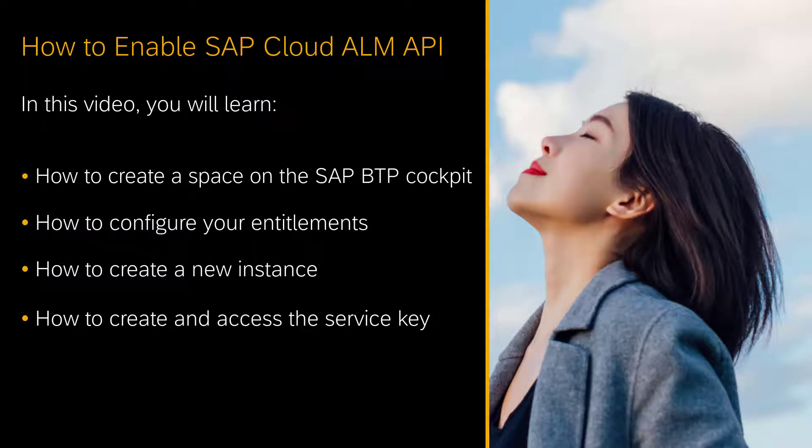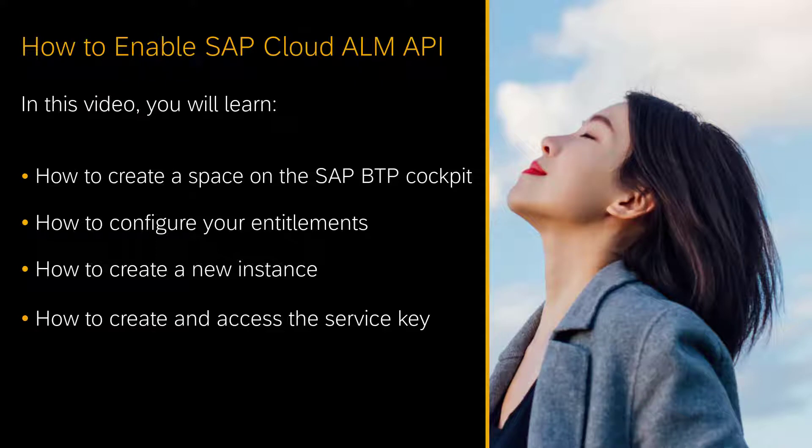Hello, my name is Malte Zohens and I'm one of the Chief Product Owners for SAP Cloud ALM.